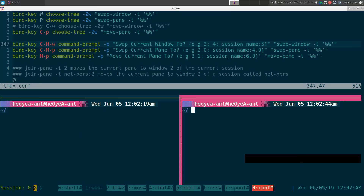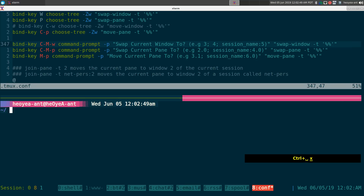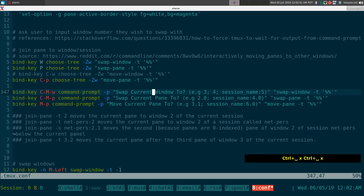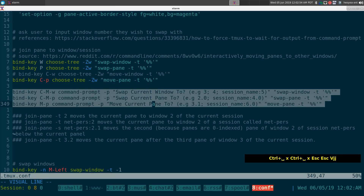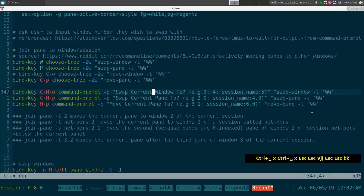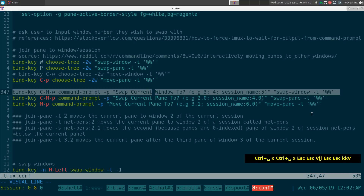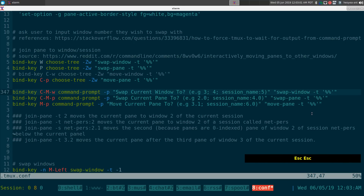Anyway, hopefully that makes sense. For the command prompt approach, since we're swapping windows we only need whole numbers — no decimals. If I want to swap this window with window 1, I do prefix+Ctrl+Alt+W and it opens a prompt where I type the target window number.